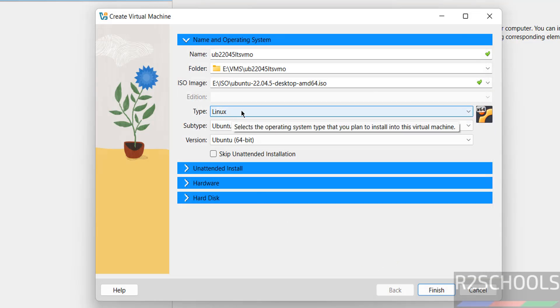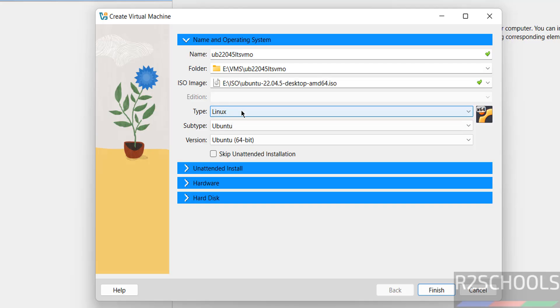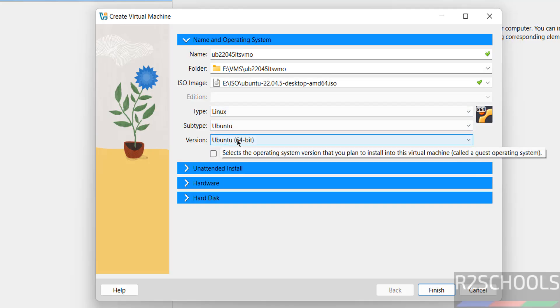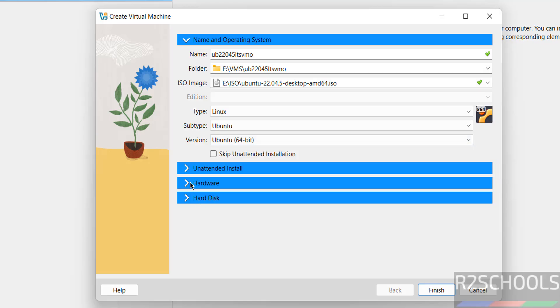See, type selected as Linux and subtype Ubuntu version also Ubuntu 64-bit. Then select this Skip Unattended Installation.